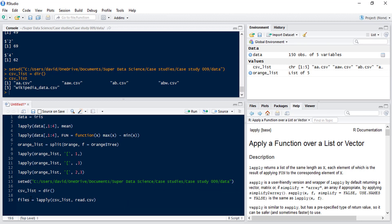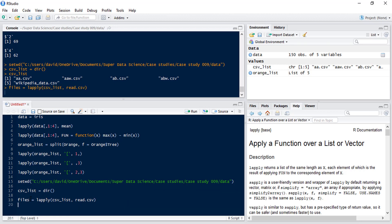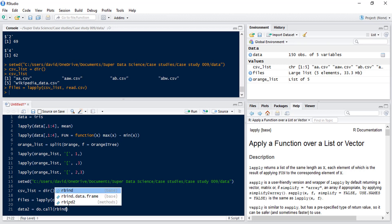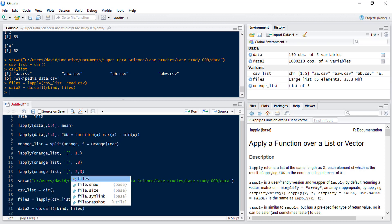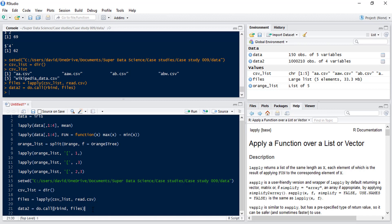And then to combine those together to a new data set we'll call data2. We use do.call and we're going to rbind our files. So if we run that we can now see that we've got a new data frame which has got those five files rbinded together.